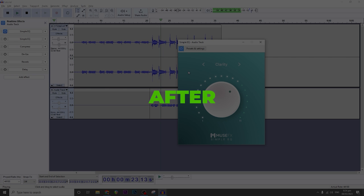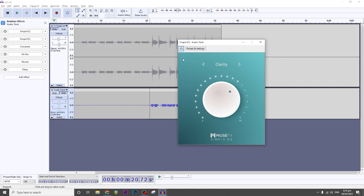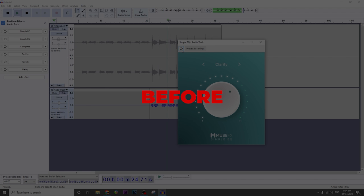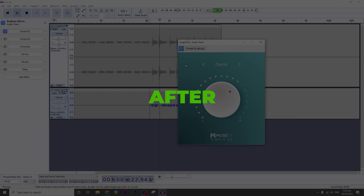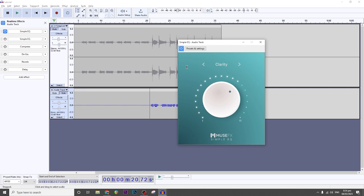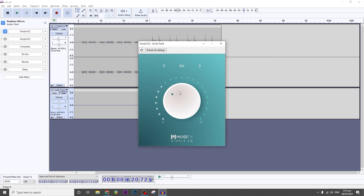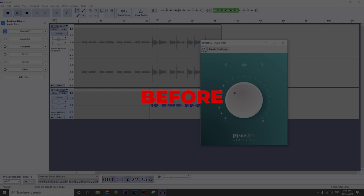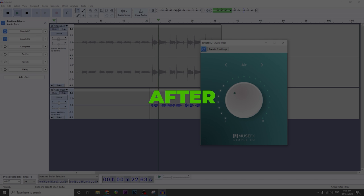Let's solo it so you can appreciate it more. Before: 'Ain't afraid to drown, if that means I'm deep up in your ocean.' And after with the Clarity EQ: 'Ain't afraid to drown, if that means I'm deep up in your ocean.' You would hear more clarity on the high frequency right there.